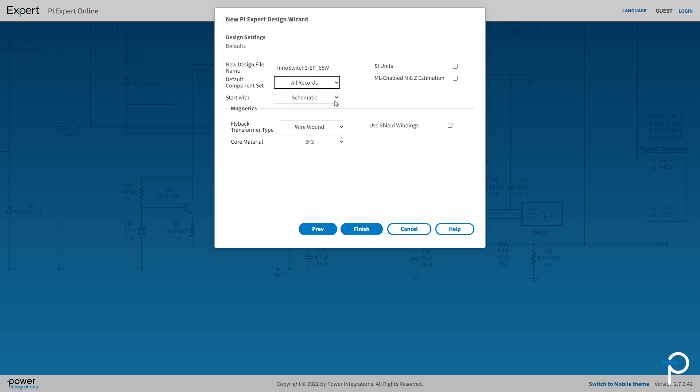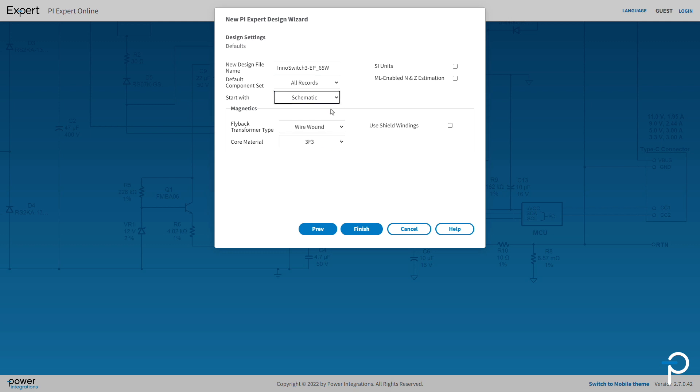Start With allows you to set the default window which will appear when you launch into your design. I'd like to pick the schematic so that is what pops up first. You can also choose SI or Imperial Standards.